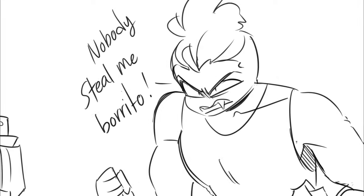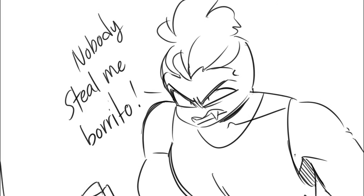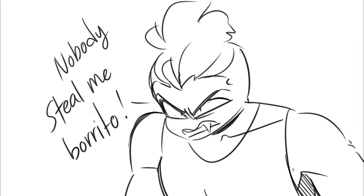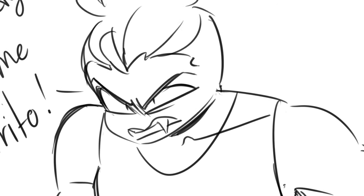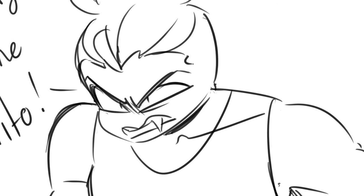It smells delicious! Nobody steals me burrito! You give that back right now, boyo, or I'm gonna eat you next!